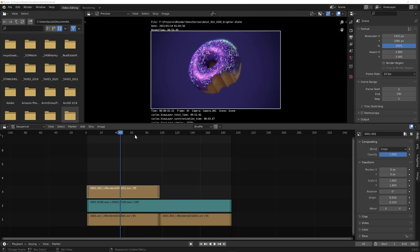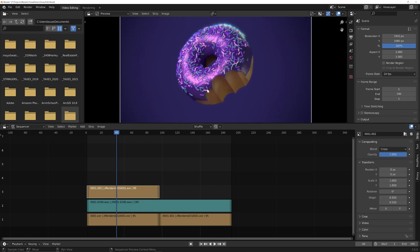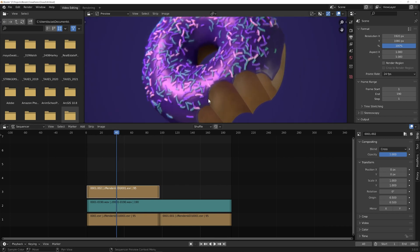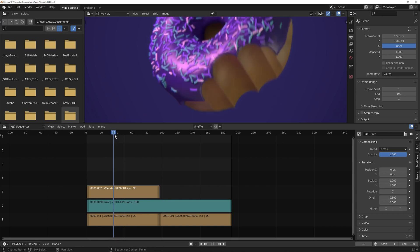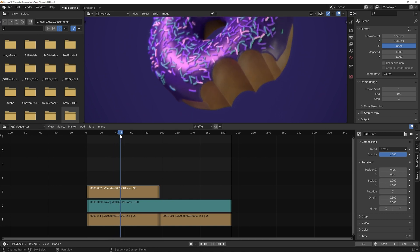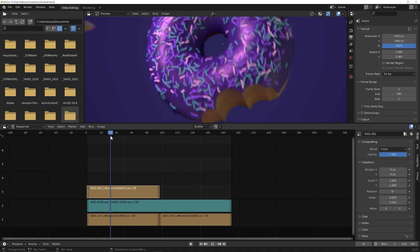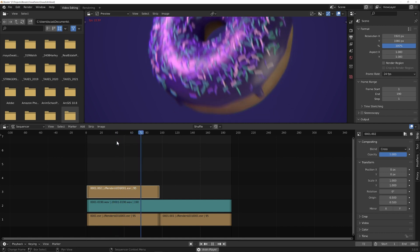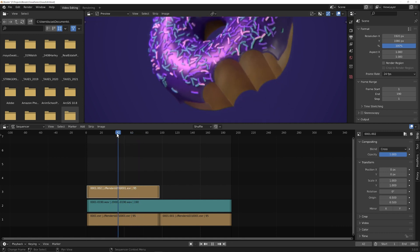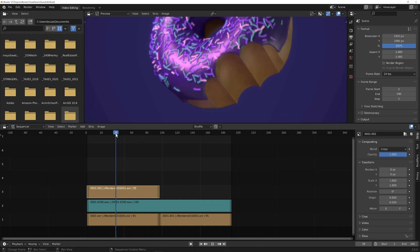I also had some frames where you can see a set of sprinkles appearing and disappearing. So I had to go in and individually re-render those frames to get those sprinkles to be persistent.